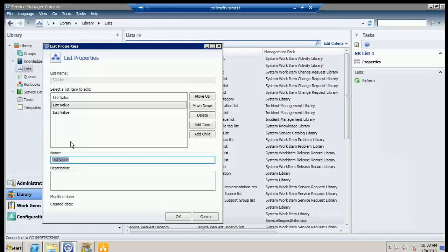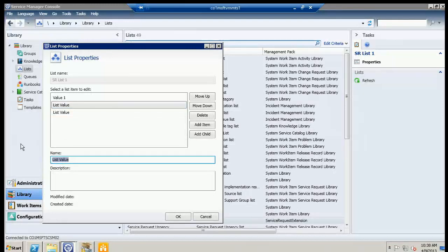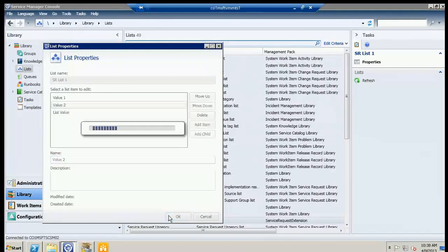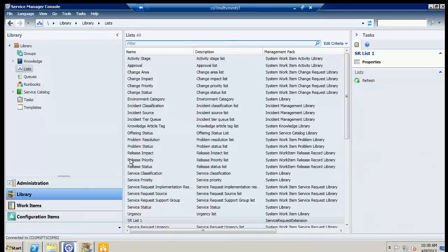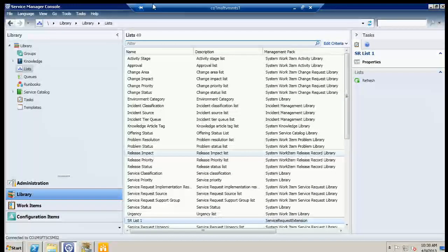We'll add a few items — for the purposes of the demo, keeping everything generic: Value One, Value Two. We've populated that list. The reason we did this is that when we demo the final service catalog on the portal, we'll need that list populated to show you what it looks like.